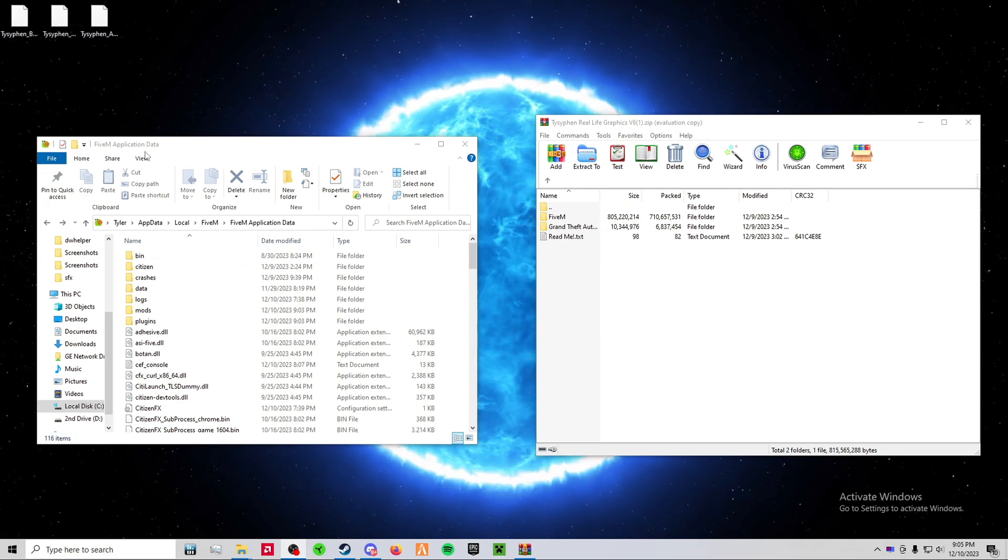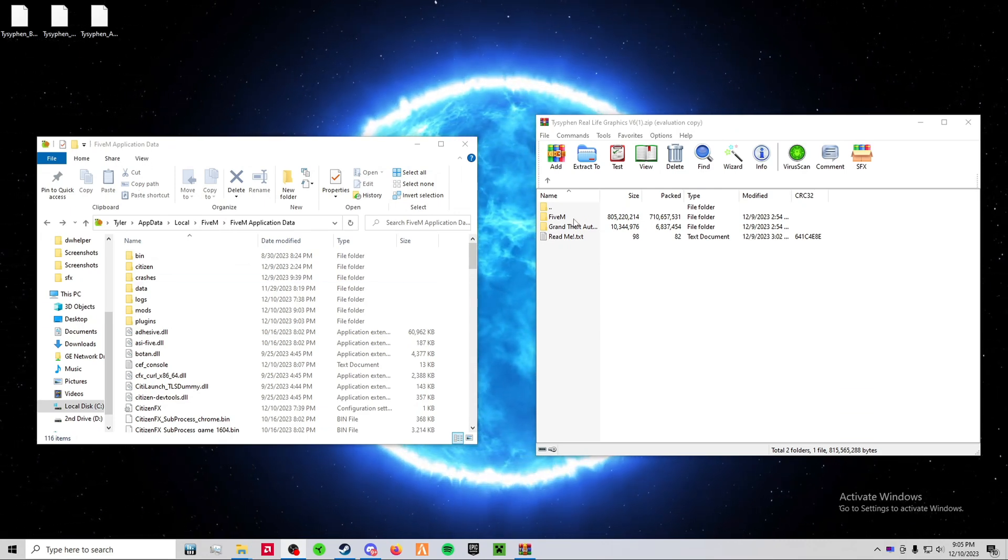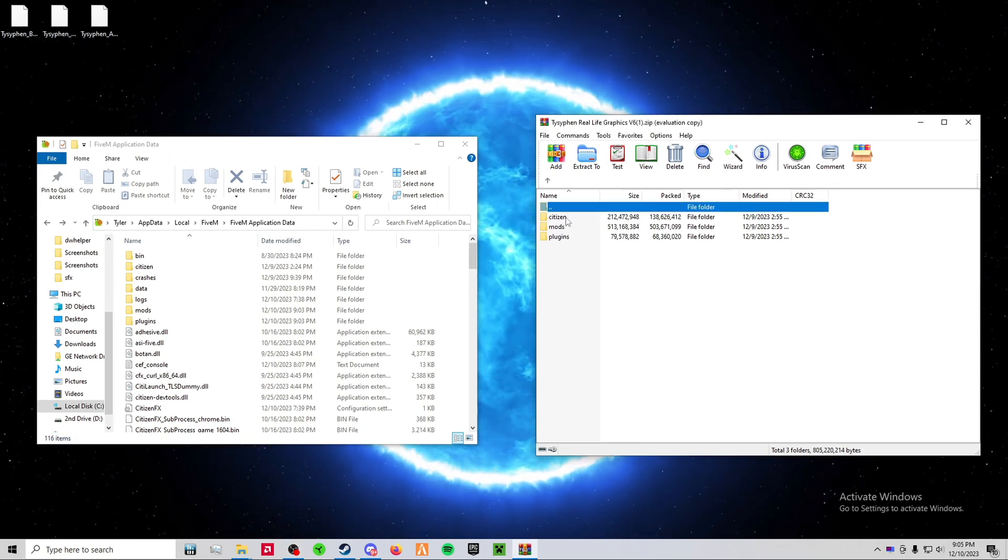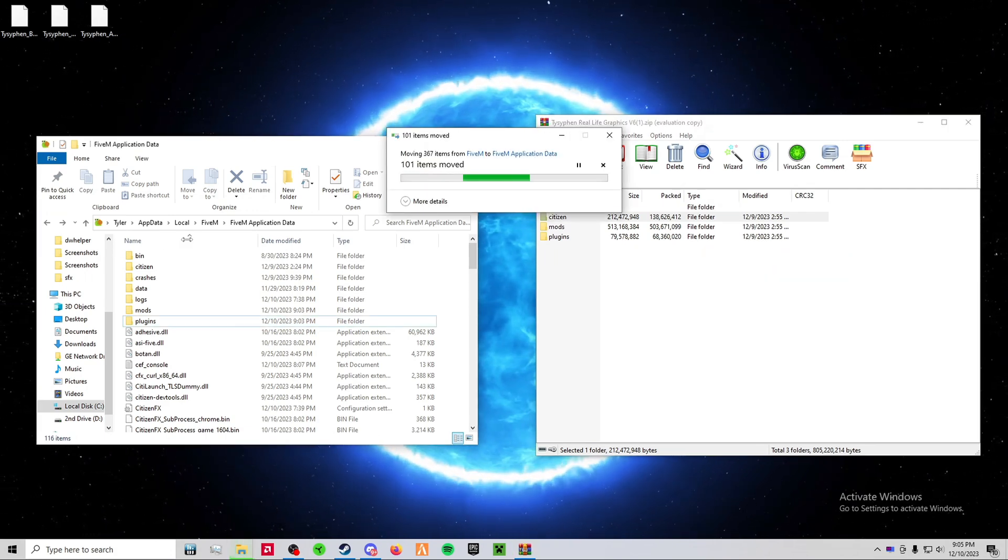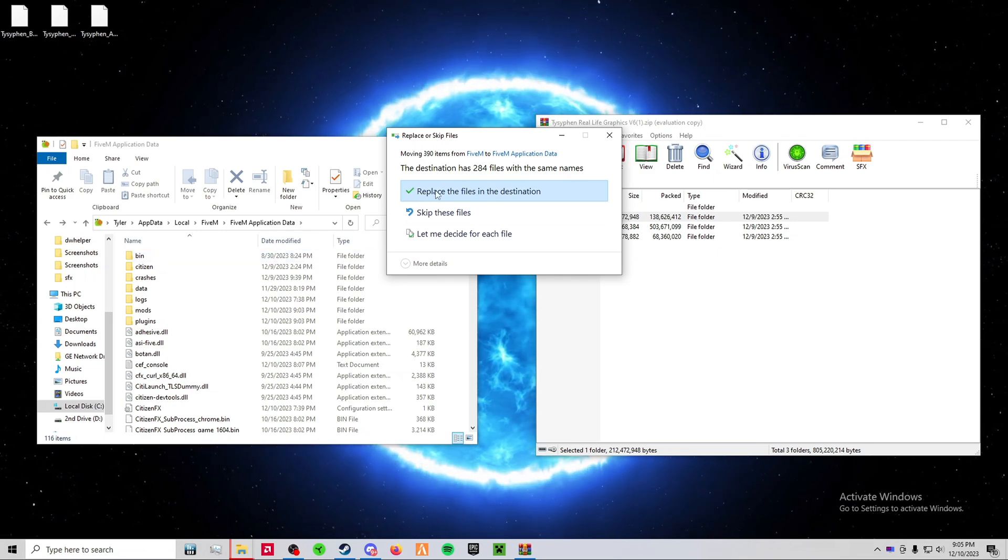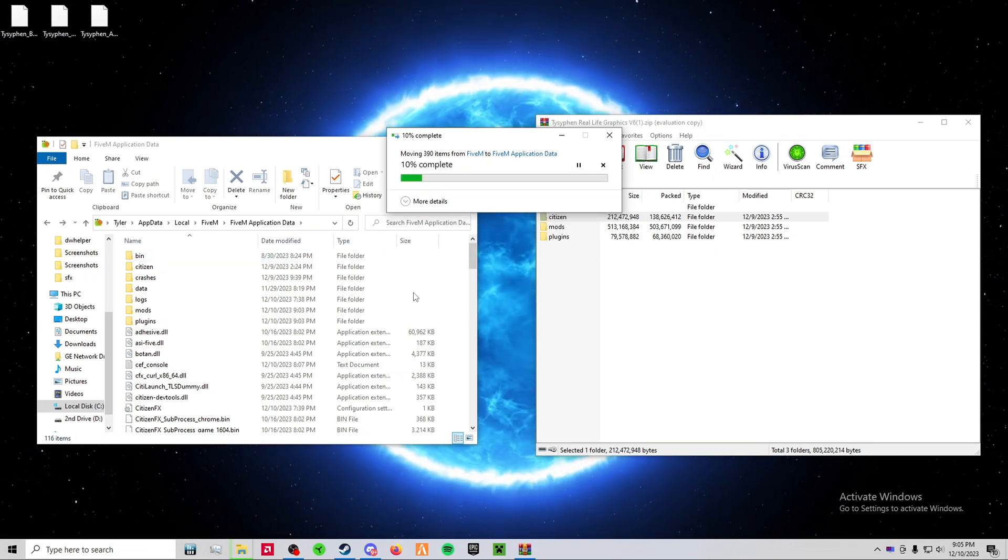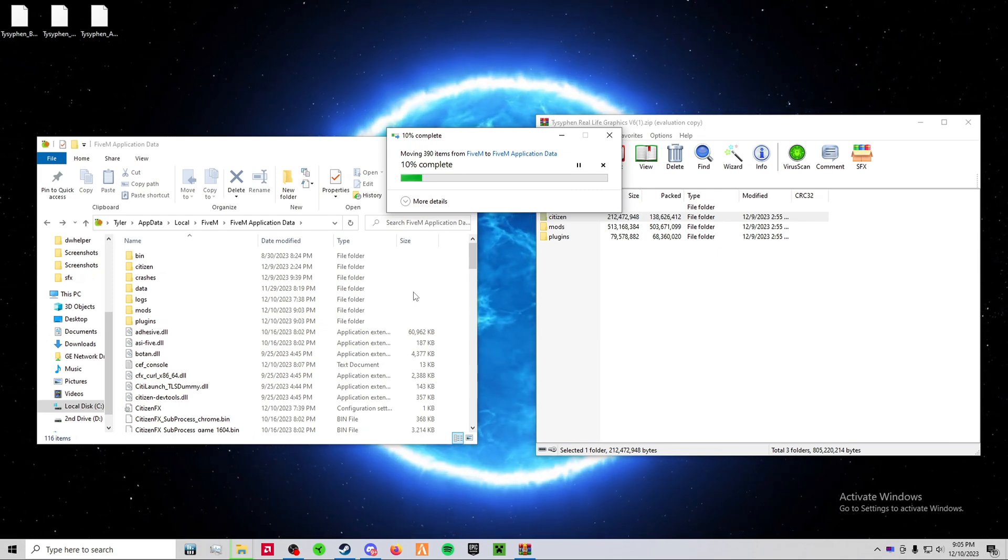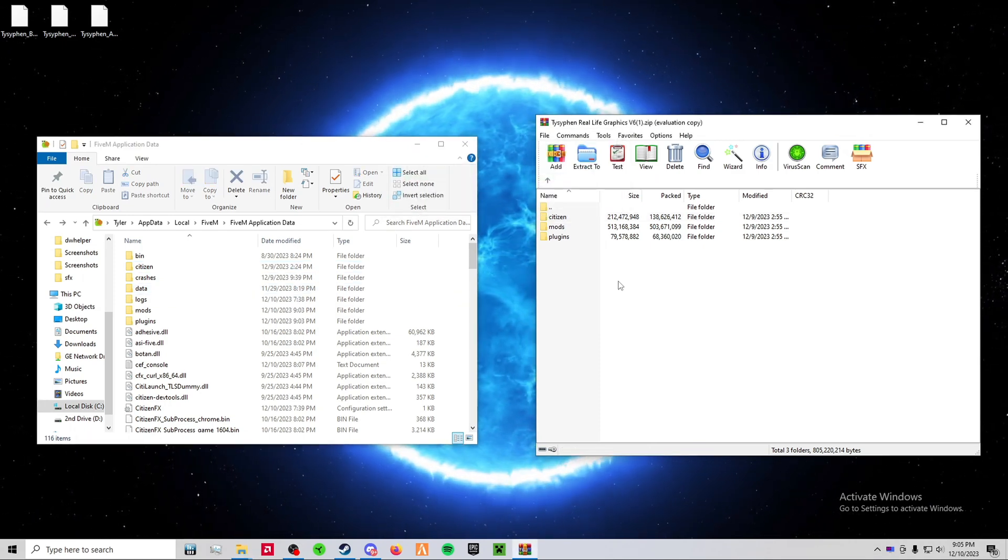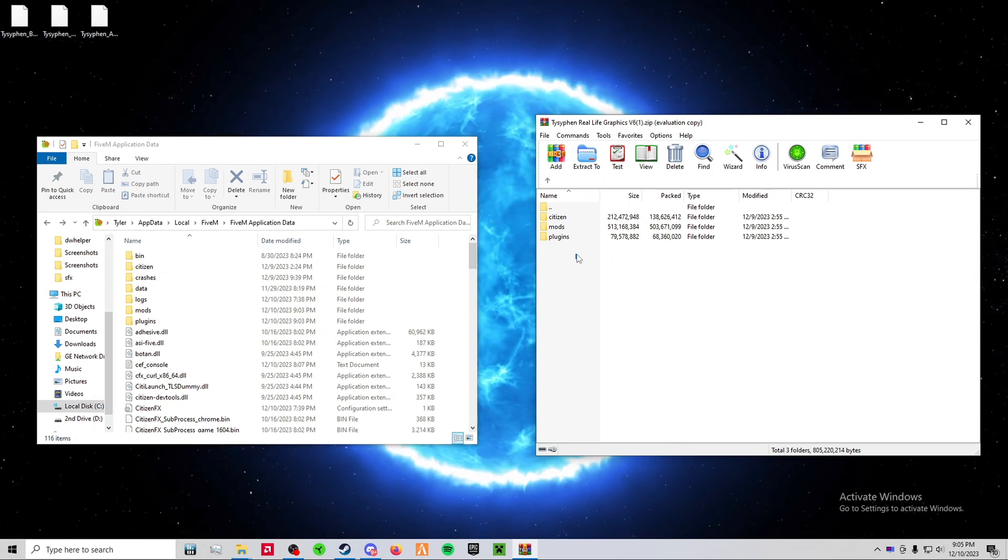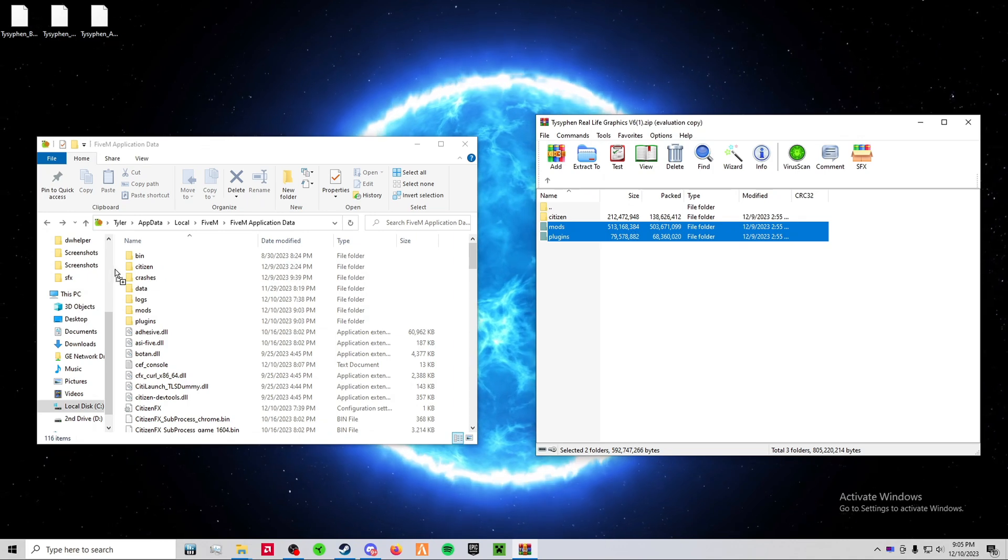Now that you've opened your 5mm application data, go ahead and go into the 5mm folder in your RLGV6 and drag and drop the Citizen folder into your 5mm application data. Then drag and drop the Mods and Plugins folder into your 5mm application data.